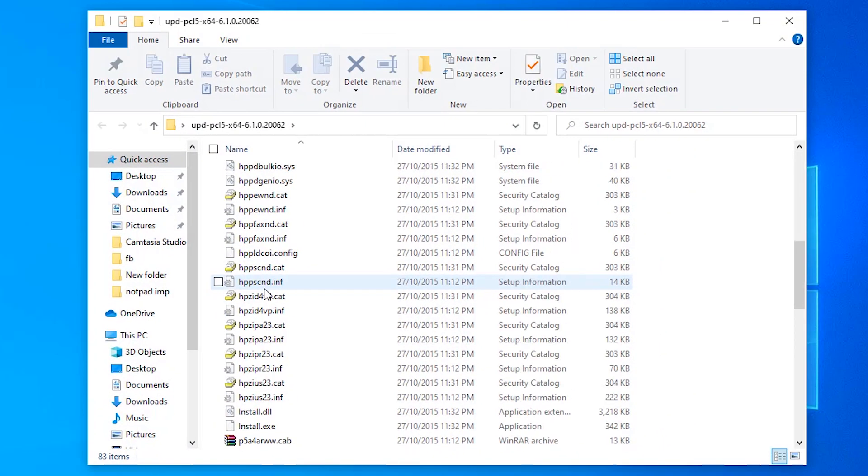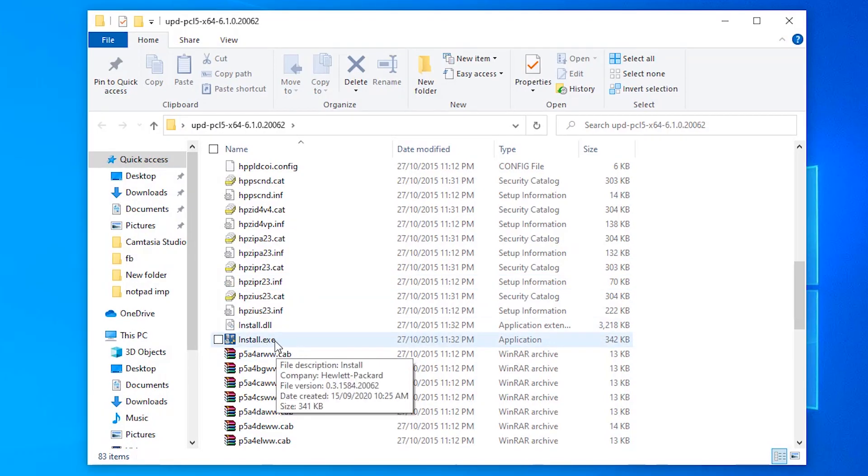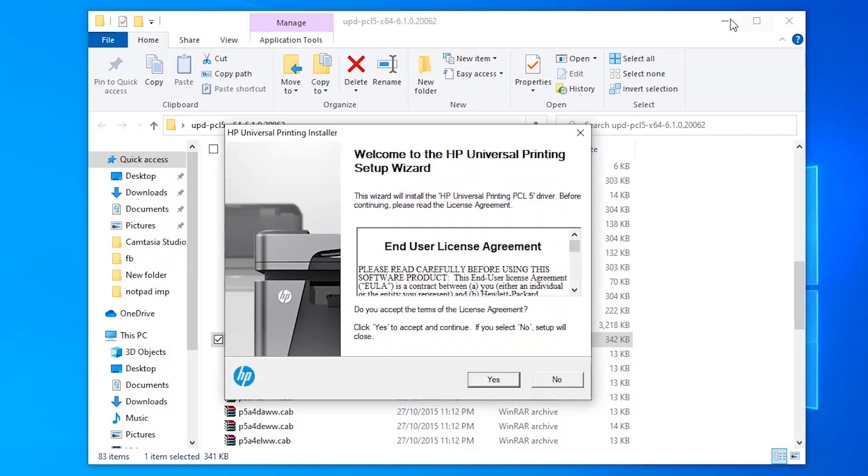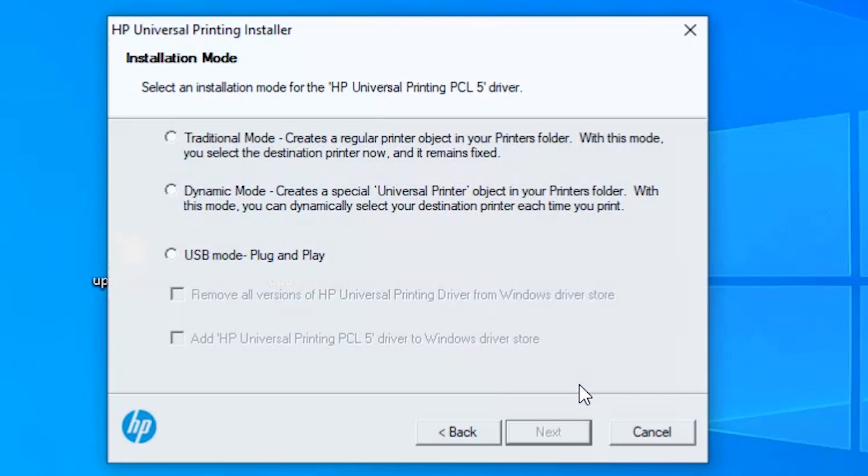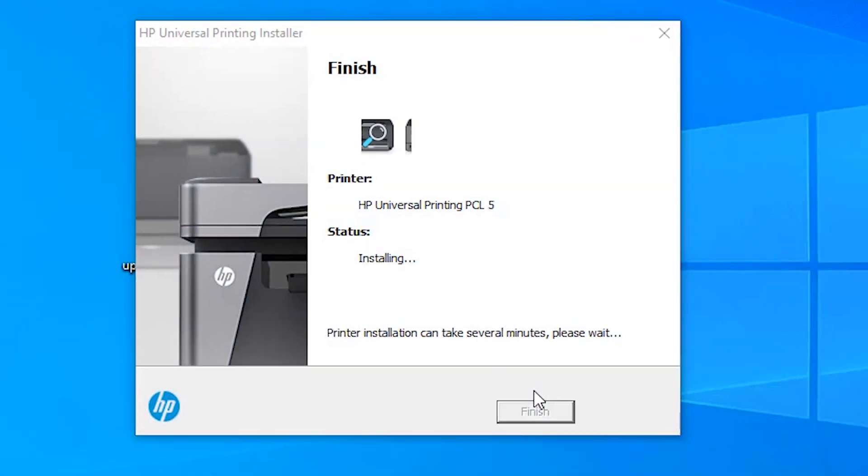Then open it, then click on install.exe, yes, then click on the traditional mode, next.